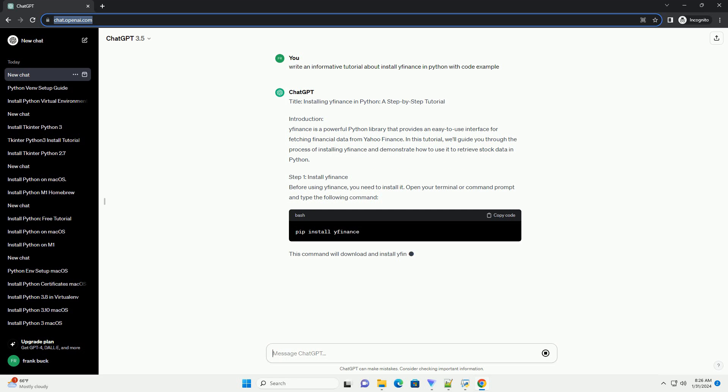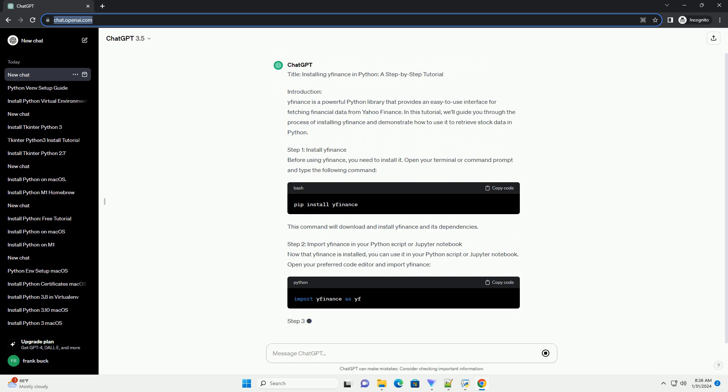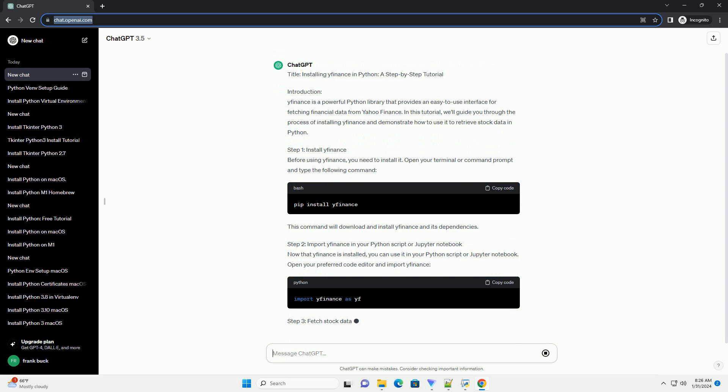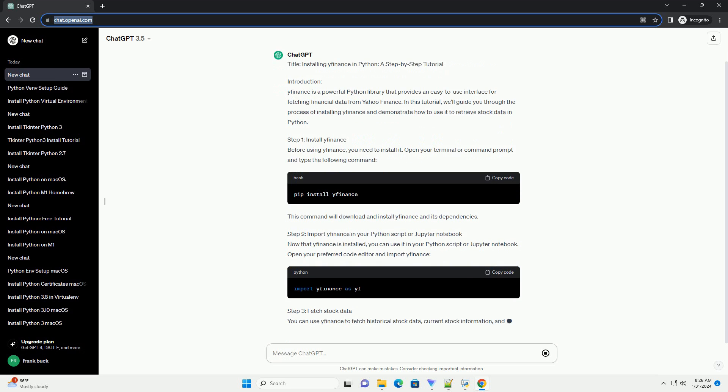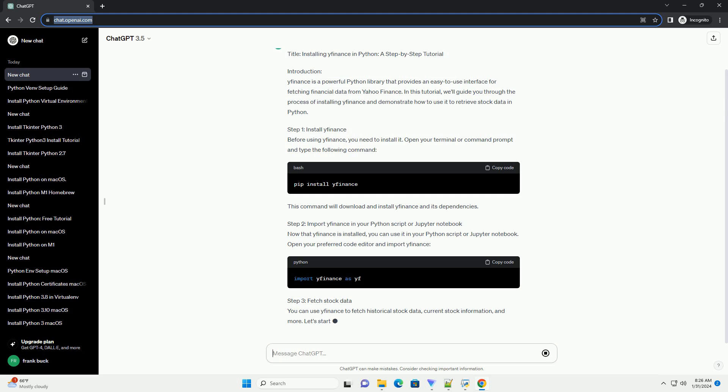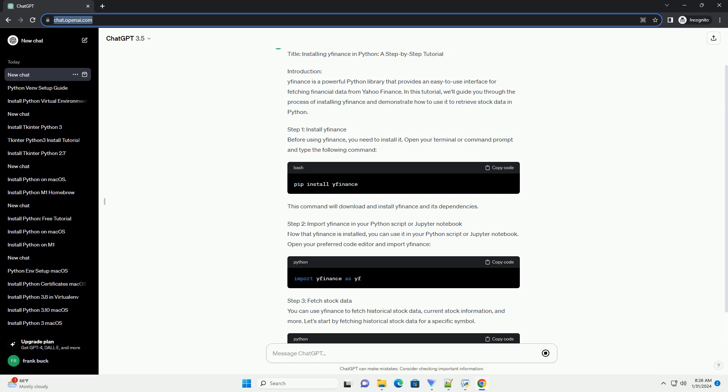Step 1: Install yfinance. Before using yfinance, you need to install it. Open your terminal or command prompt and type the following command. This command will download and install yfinance and its dependencies.